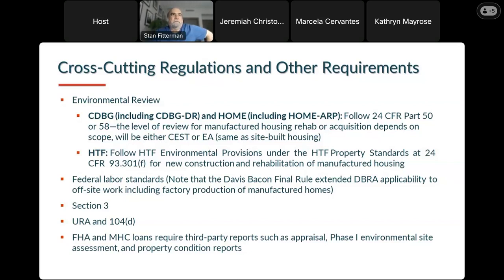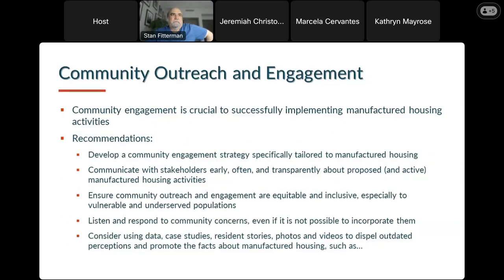For manufactured housing community loans with Fannie and Freddie, we'll have third-party reports — appraisals, Phase 1 environmental assessments, property condition reports — just like any other loan.